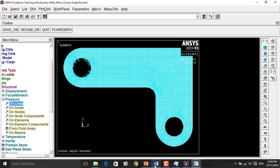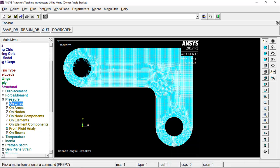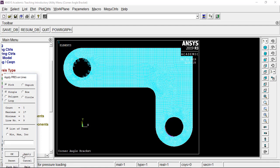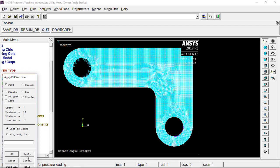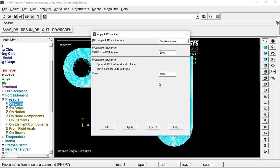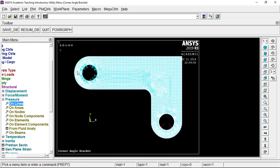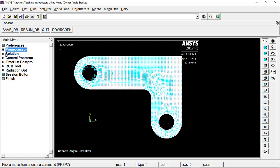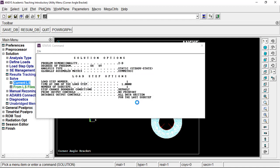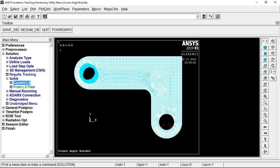Go to Structural, Pressure, On Lines. Select the first line, give the pressure value as I-node=50 and J-node=5000. Apply. Then select the second line with I-node=5000 and J-node=50, then give OK. Go to Plot, Multi-Plot — you can see the constraints and loads applied to the problem: rigid support at one end and pressure load at the other. Then go to Solution, Solve Current LS, give OK.